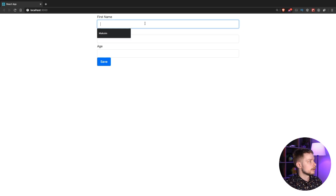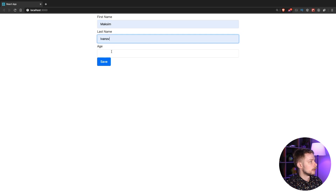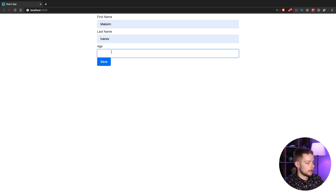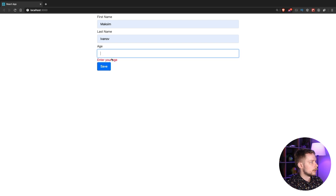Let's go to the browser. We'll try entering the name, surname, and age — but let's skip the age to see if we get the error. We see the error, which means everything works. Thank you for watching! Let me know in the comments what else you'd like to know about React Hook Form, TypeScript, or React. Subscribe to the channel and join my Discord server to pick topics for the next videos. See you next time.